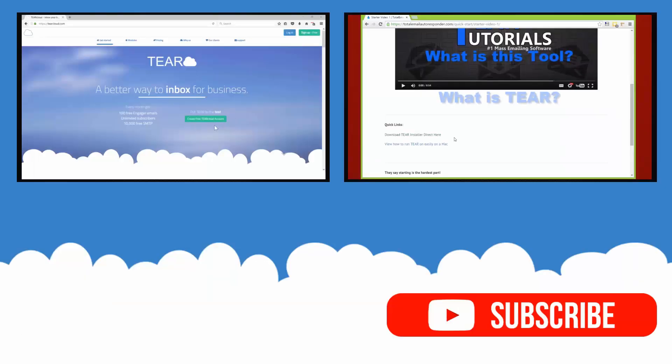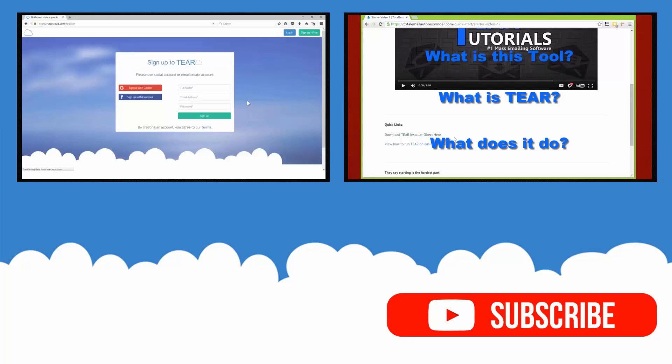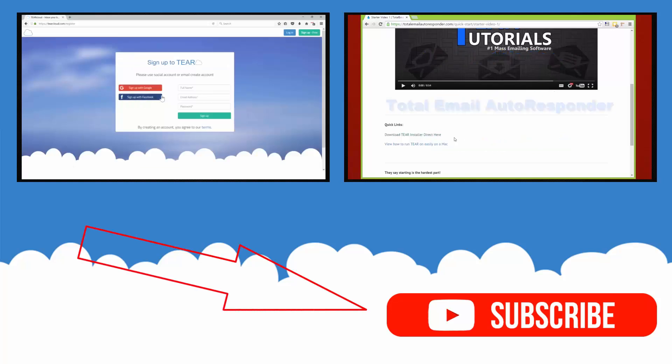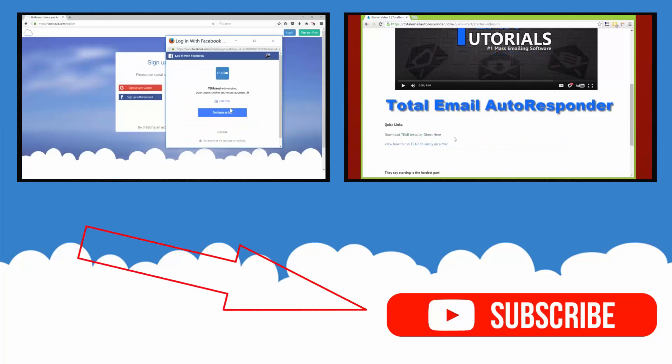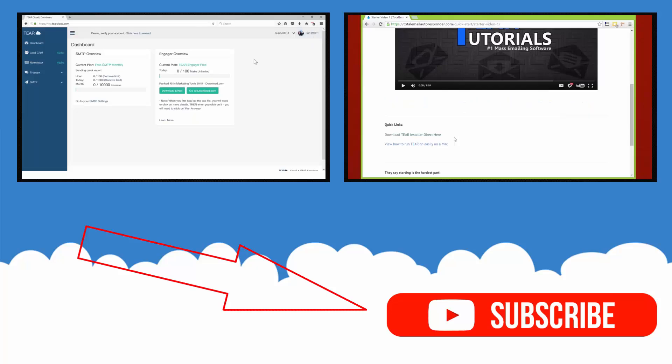If you found this tutorial useful make sure to hit that like button. Subscribe to our channel to keep updated on our weekly marketing tutorials. Check out some of our other videos and be sure to leave a comment if you have any questions or video requests.